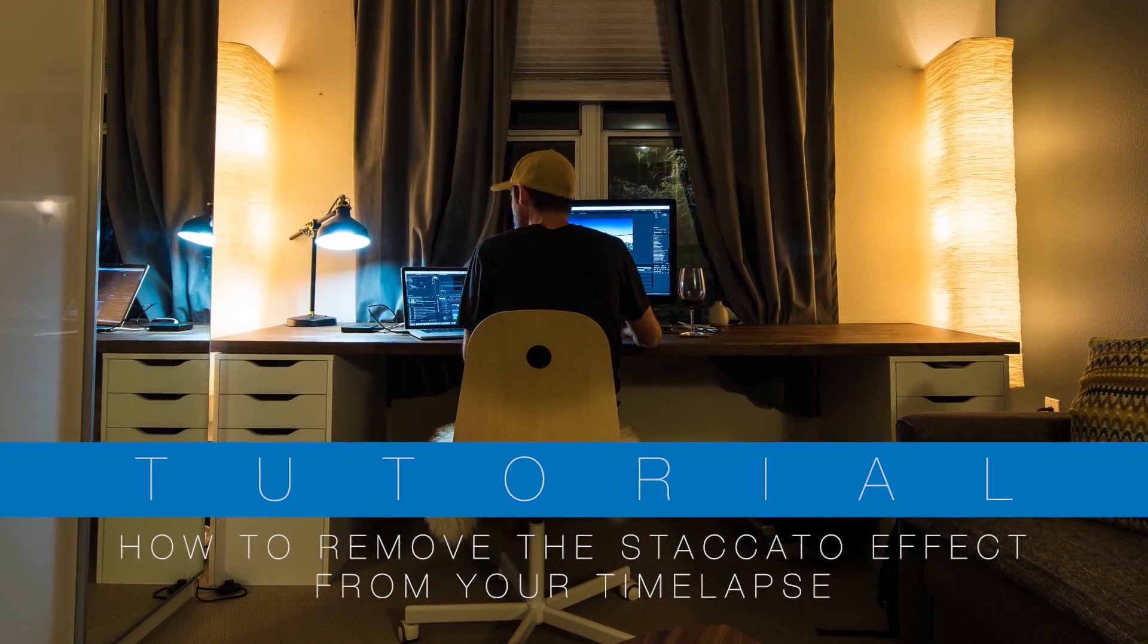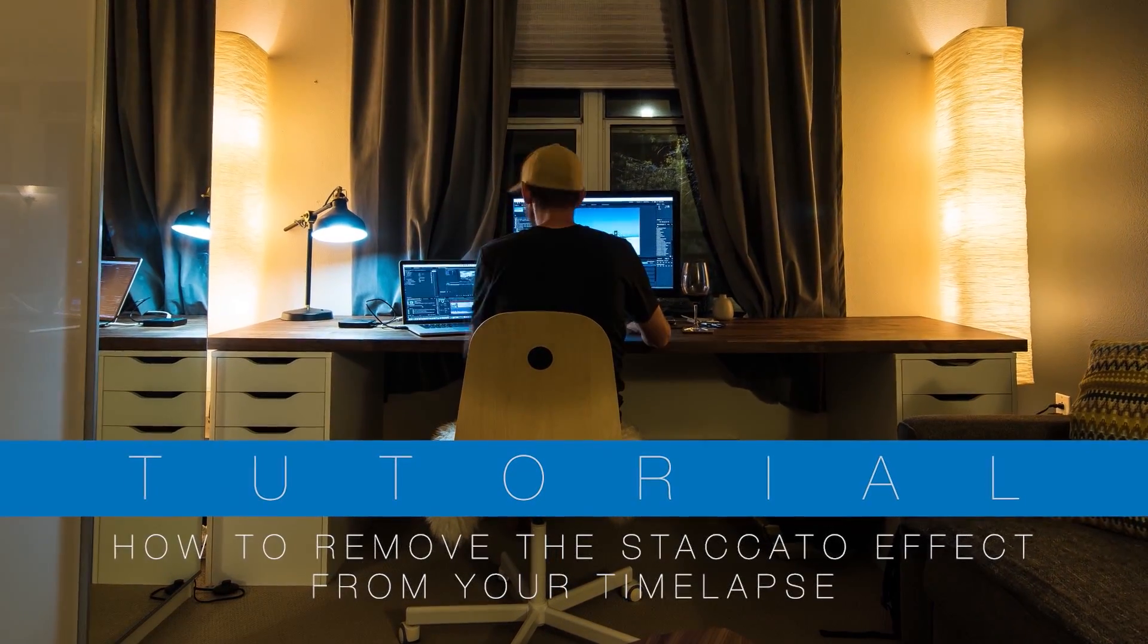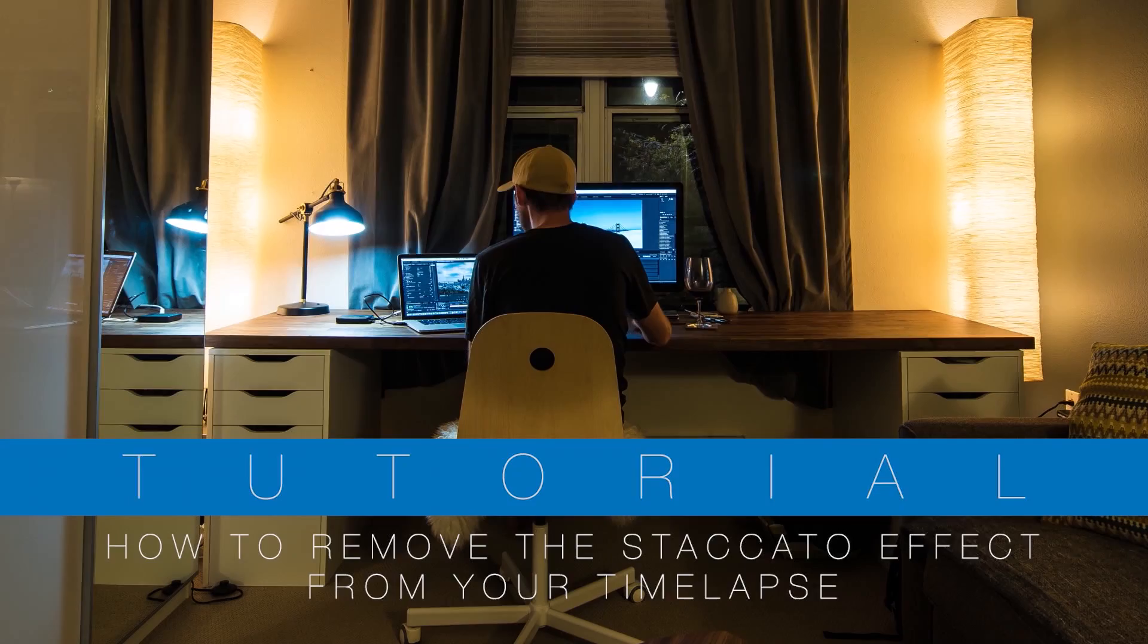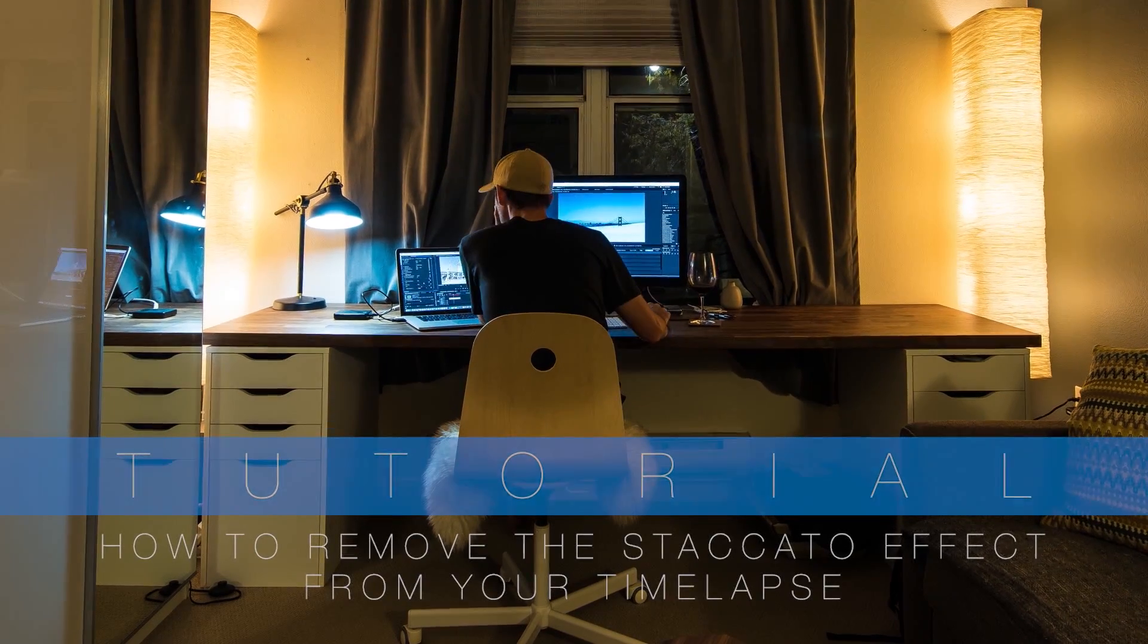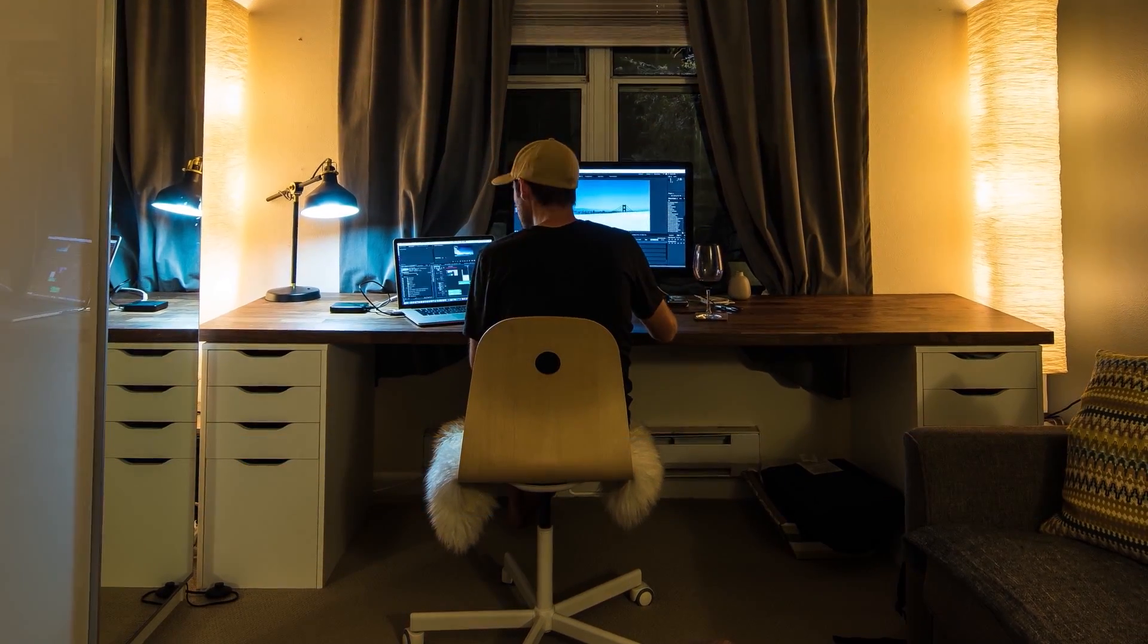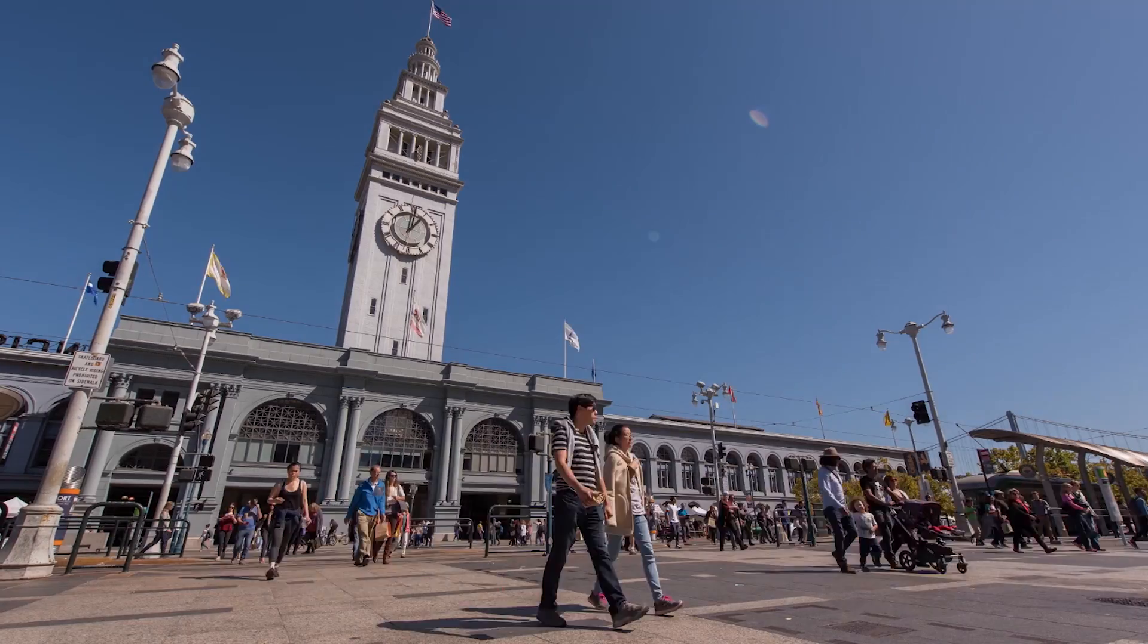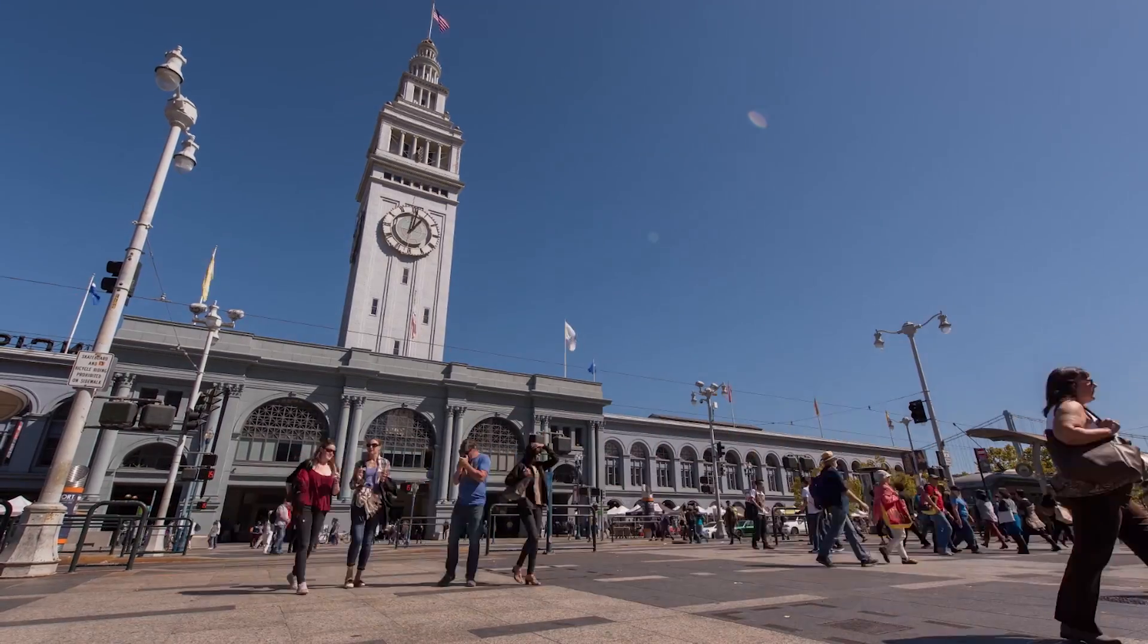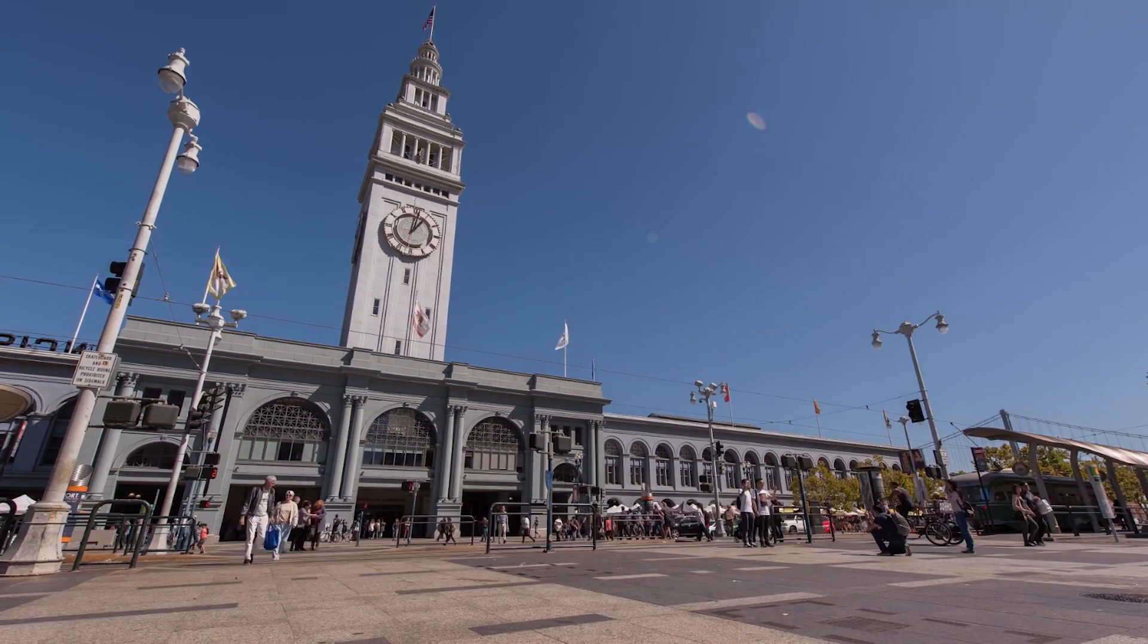Hey everyone, my name is Preston Canick, and what I want to do today is walk you through a few different ways to get rid of the staccato effect in your time-lapse.